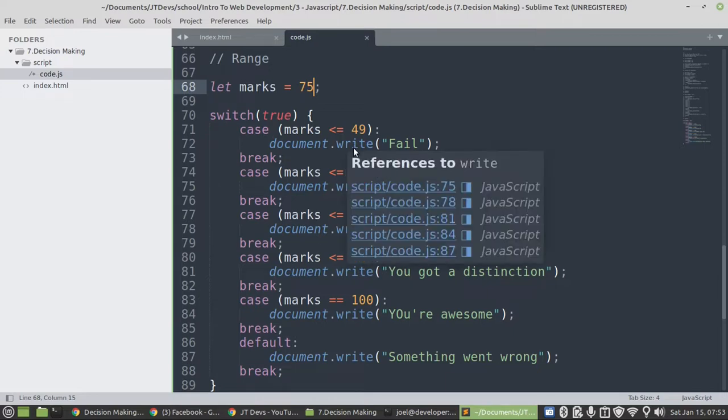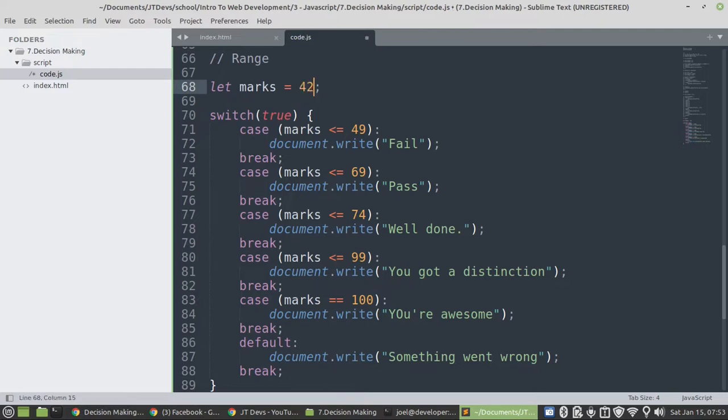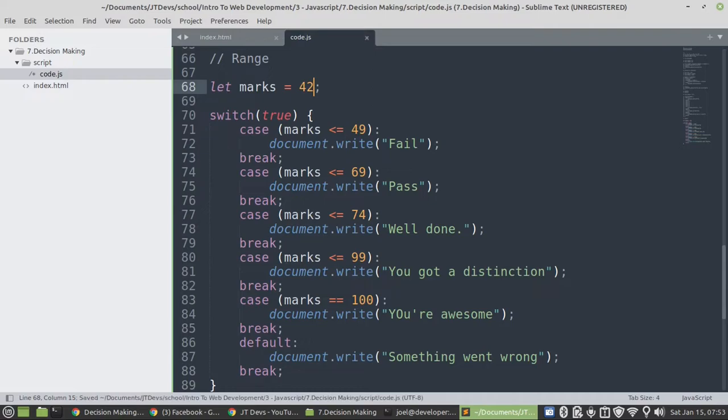Okay, so one more thing that I want to test. We can specify maybe 42. So this is a fake.